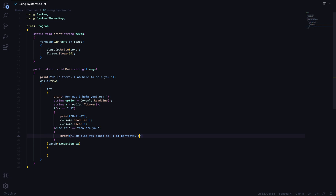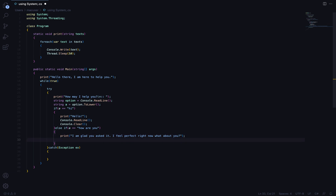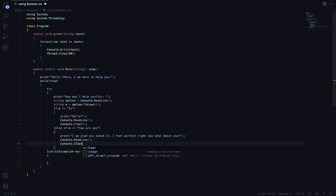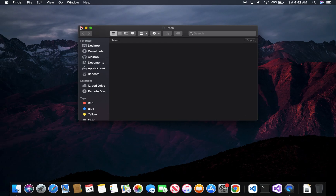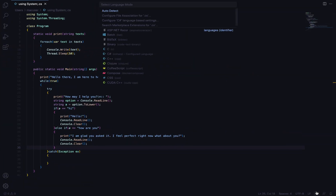For the 'how are you' response we'll print something like: 'I feel perfect right now, what about you?' Then we'll do the same — Console.ReadLine() — so the person can see what it says before we clear it. The reason I'm clearing it is I want a clean screen each time. If you don't want to clear it, you don't have to.